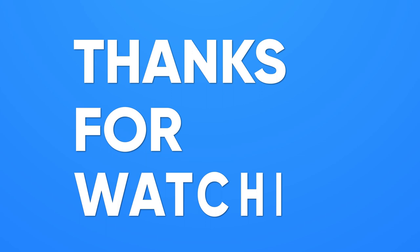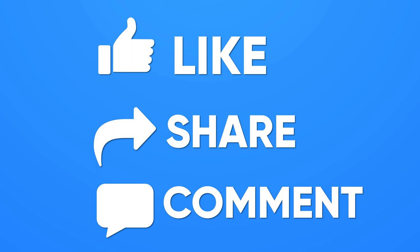Subscribe to our channel and hit the bell icon if you want to see more videos like this on your feed.